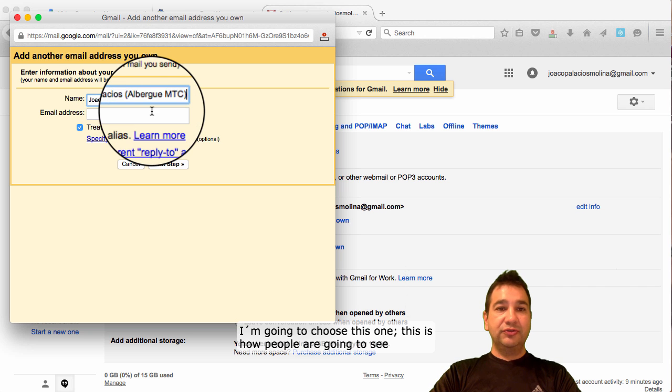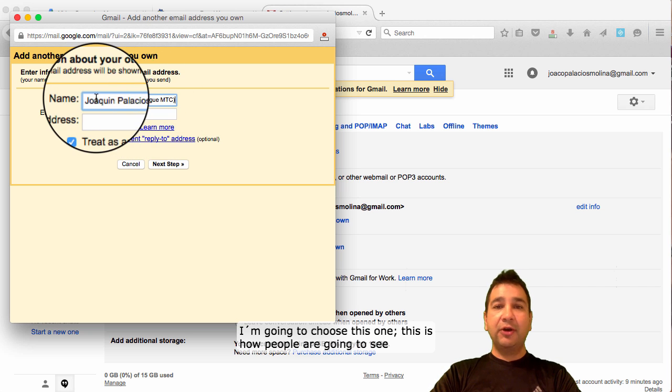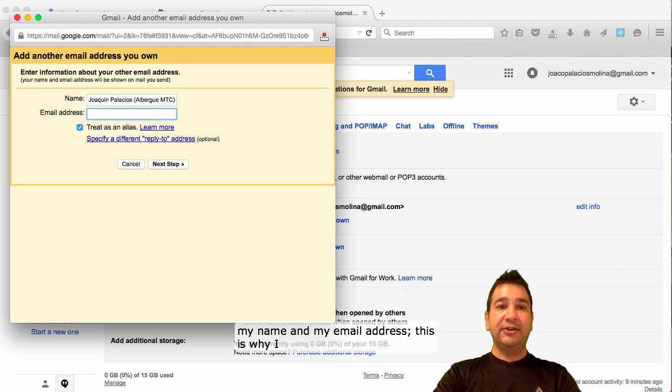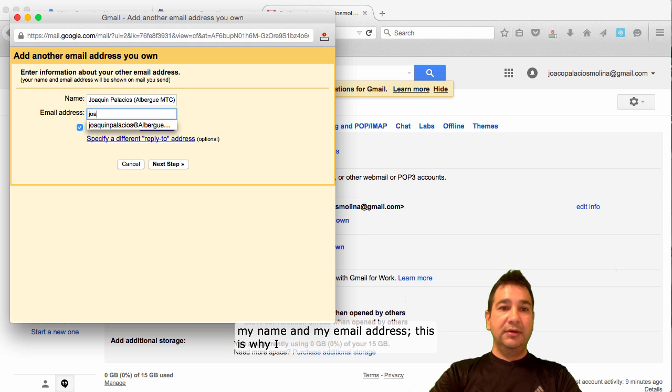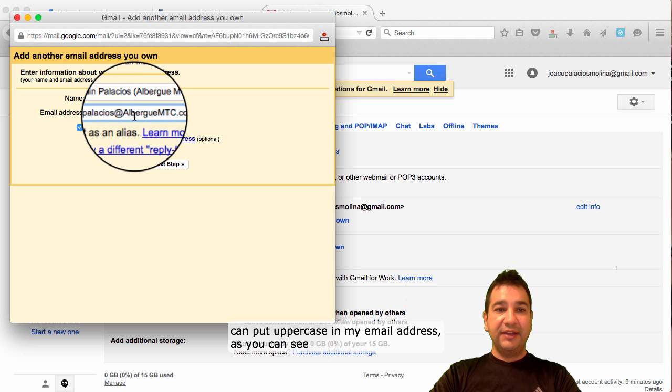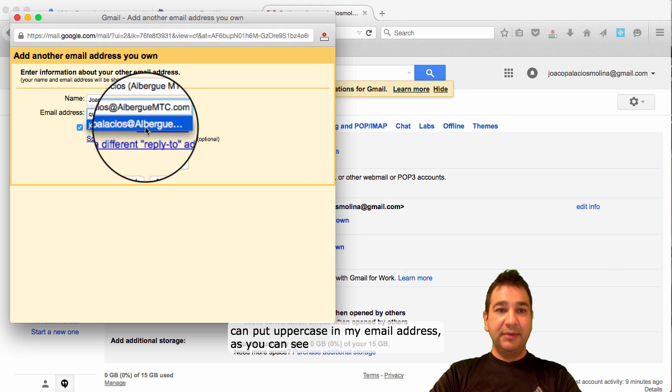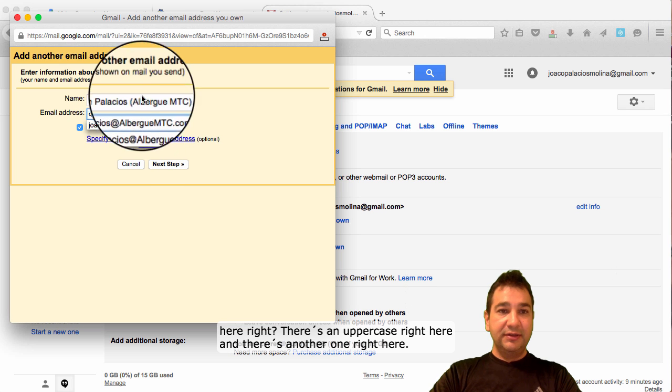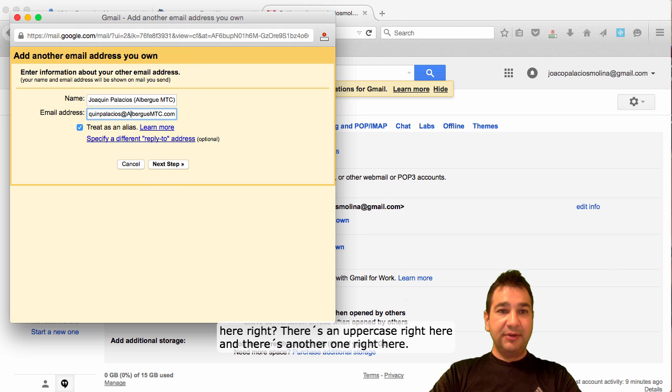You go directly to accounts and import and here where it says send mail as, you're going to add another email address you own, the one you just created. I'm going to choose this one. This is how people are going to see my name and my email address. This is why I can put uppercase in my email address as you can see, right? There's an uppercase right here and there's right here.